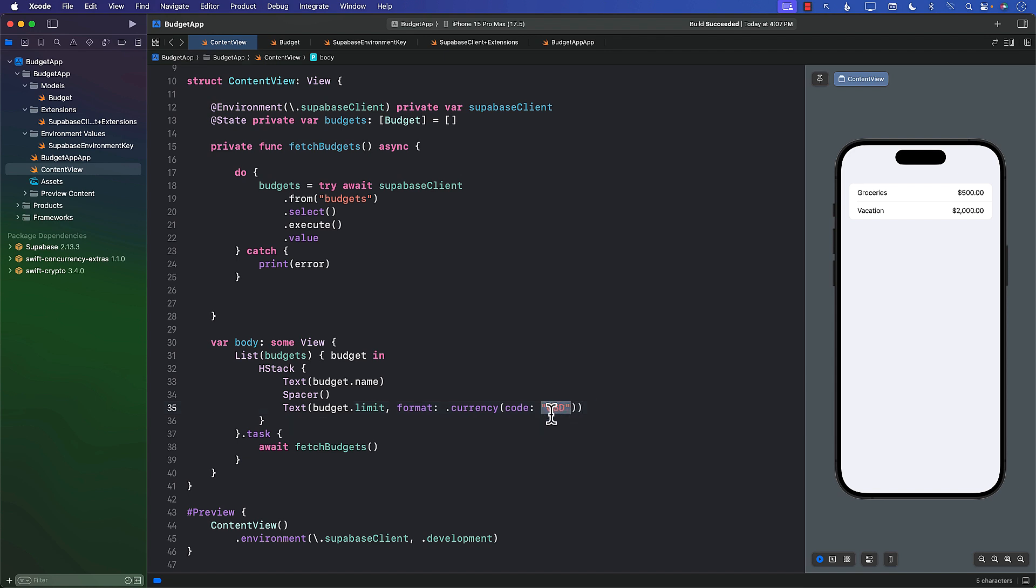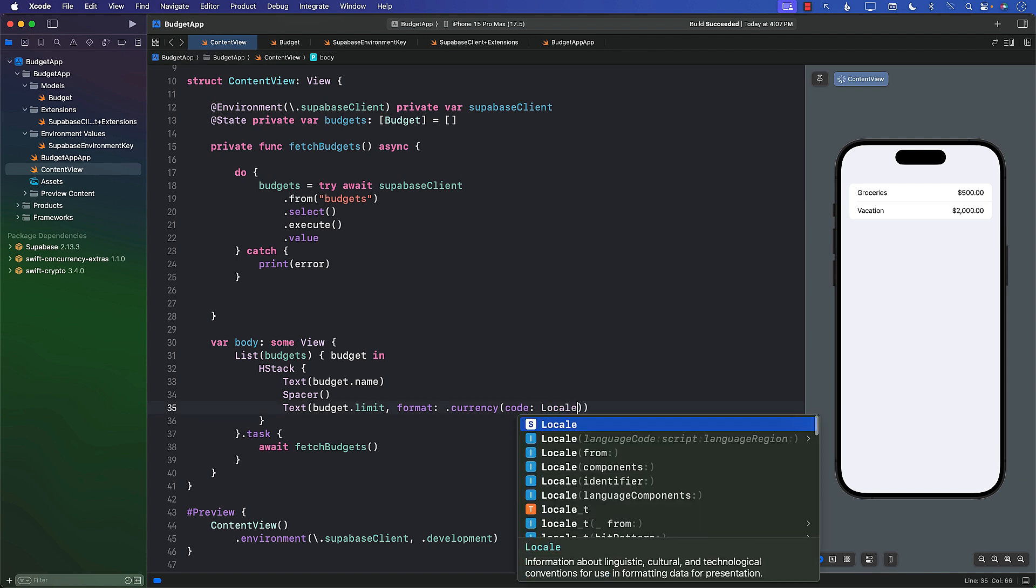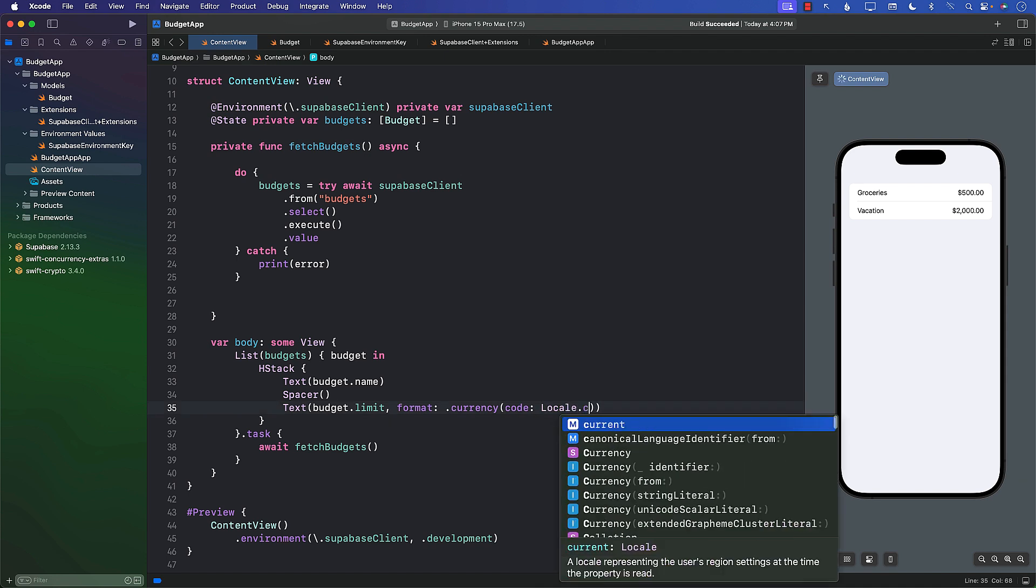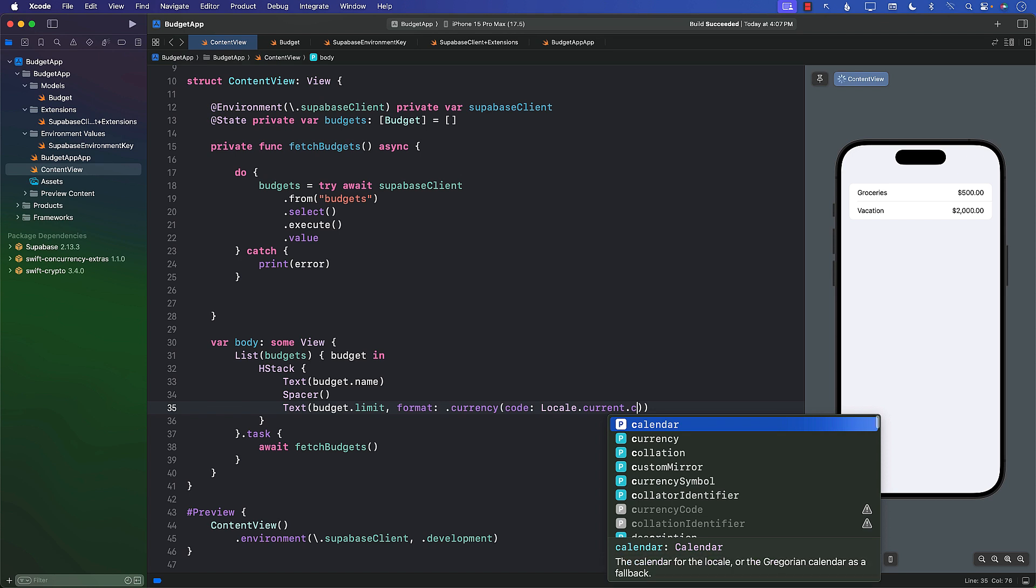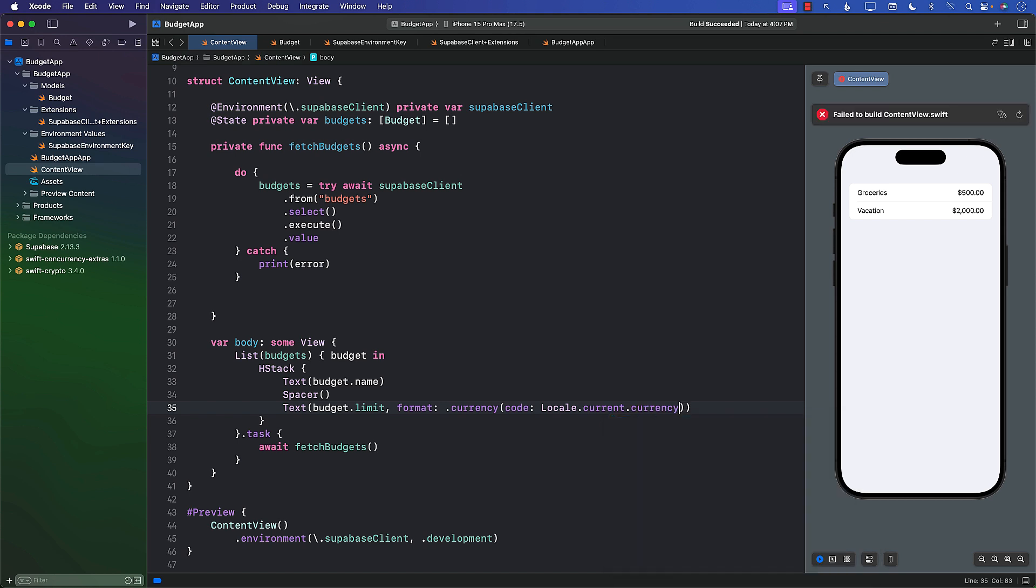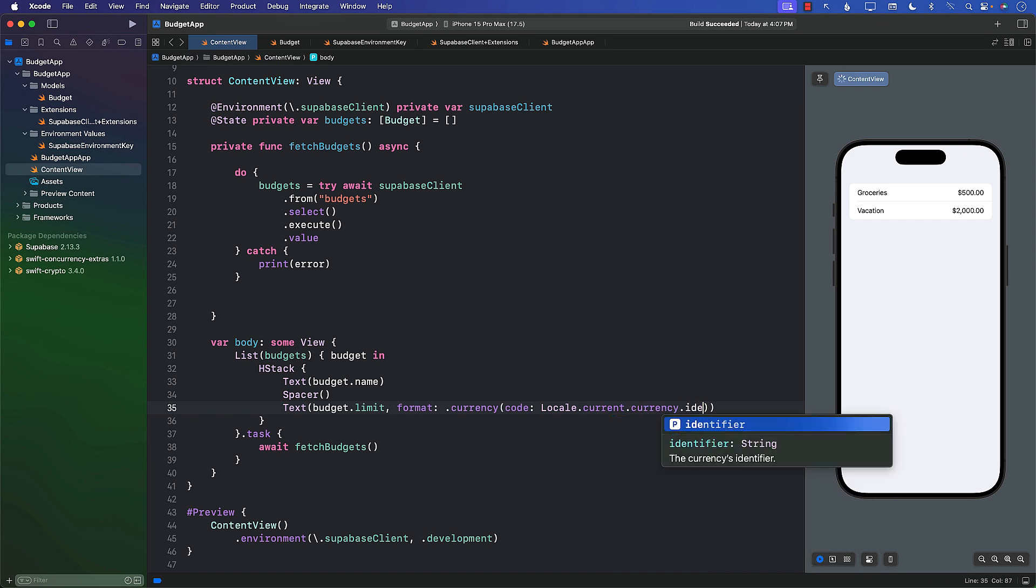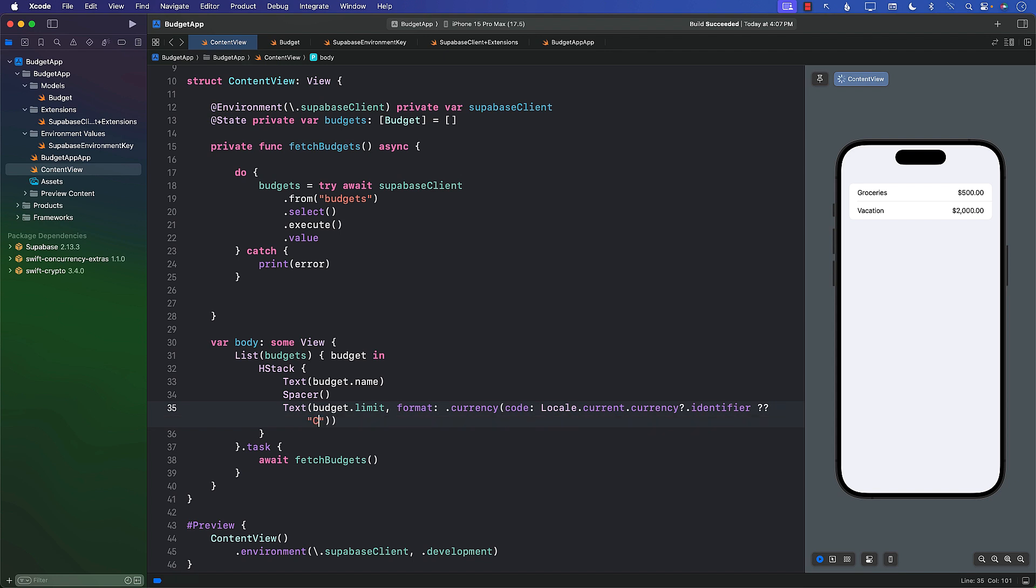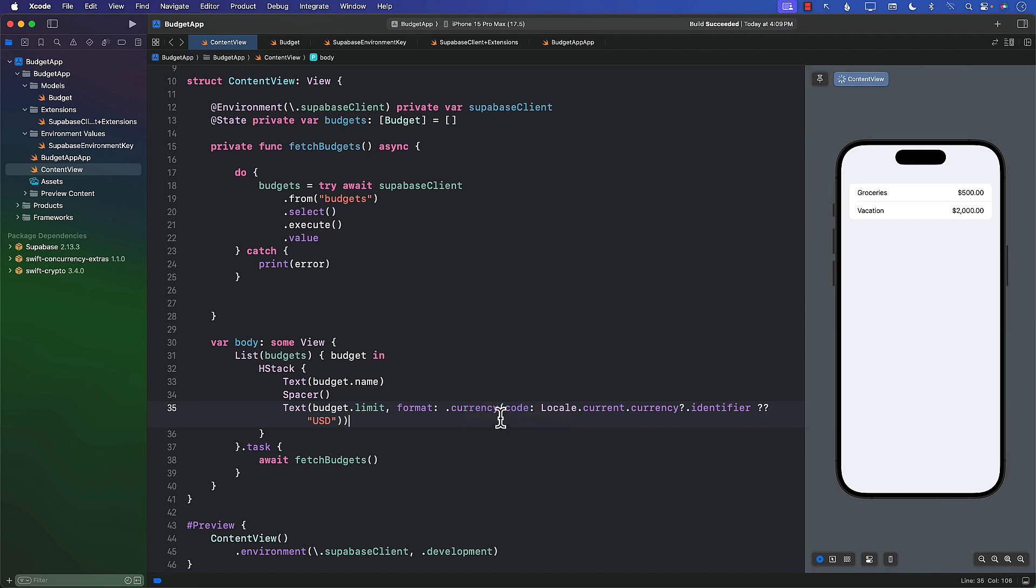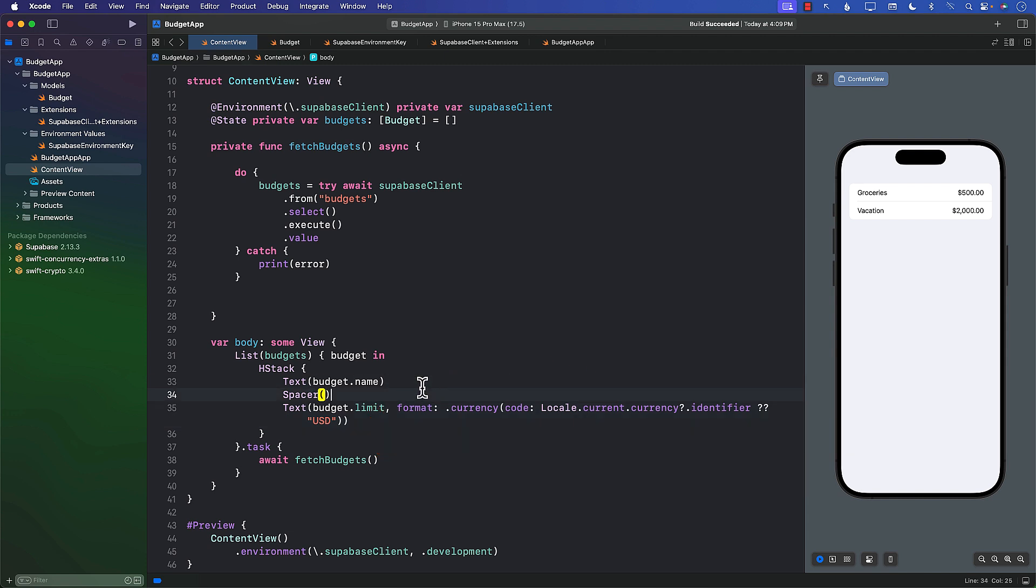We can even simplify this part. Right now it's hard-coded to U.S. dollars. But if you're in a different part of the world, you don't want to see U.S. dollar—you want to see your own. So I can say probably Locale.current.currency.identifier. And if that's a problem, we can do U.S. dollar. Let's see if that compiles correctly. We can even replace all of this stuff and put it somewhere in an extension, but right now it's okay.